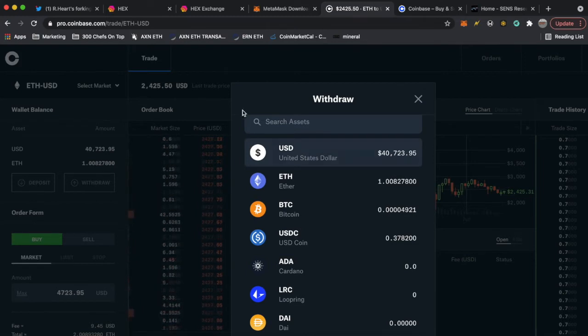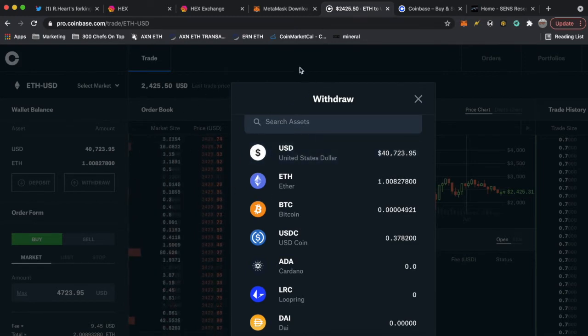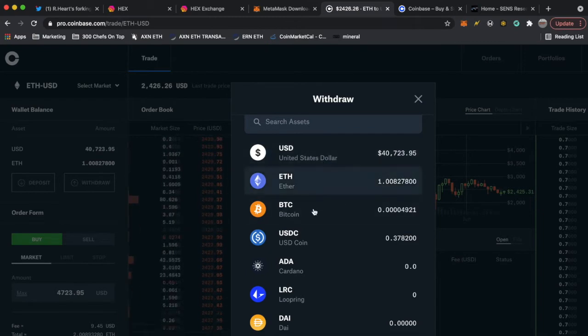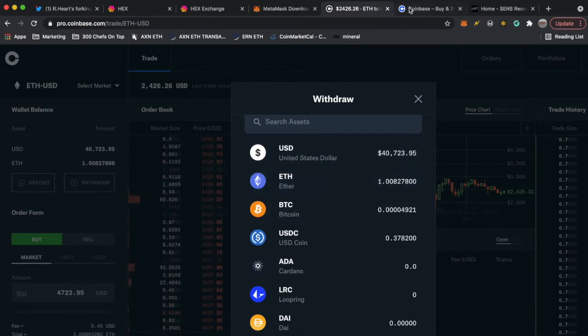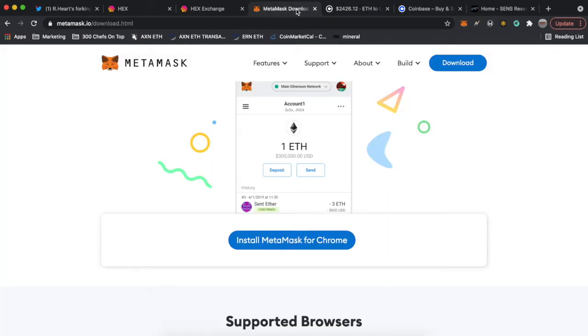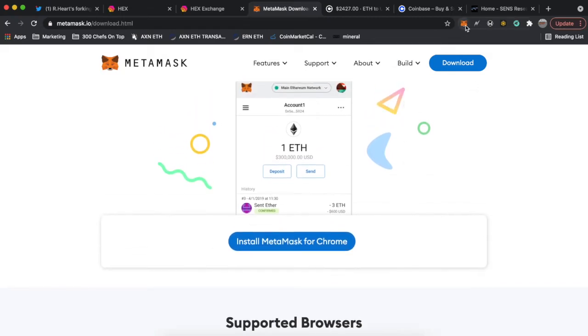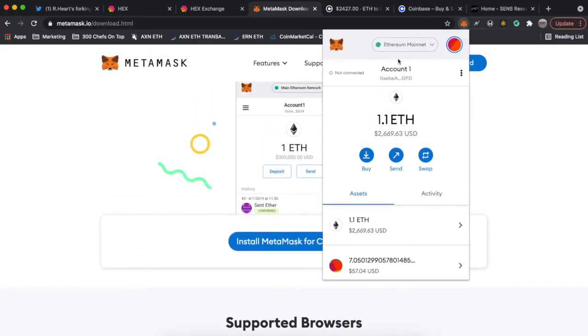It's not really your Ethereum, it's the exchange's Ethereum. You just have access to it right, but it's not really yours because you don't have the keys to it. You're not the owner. When you have the keys to it, that means you have your private seed phrase, it's in your control right, it lives in your wallet.